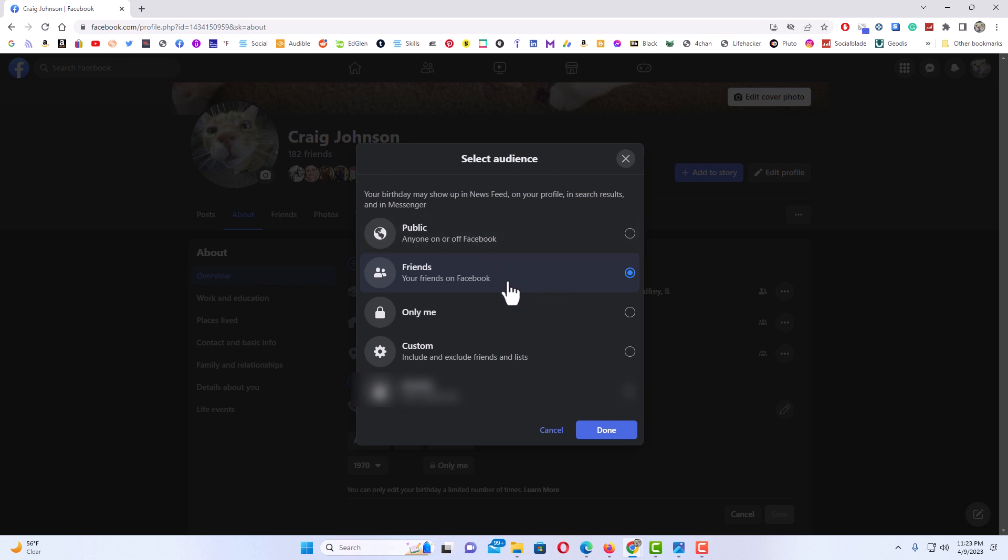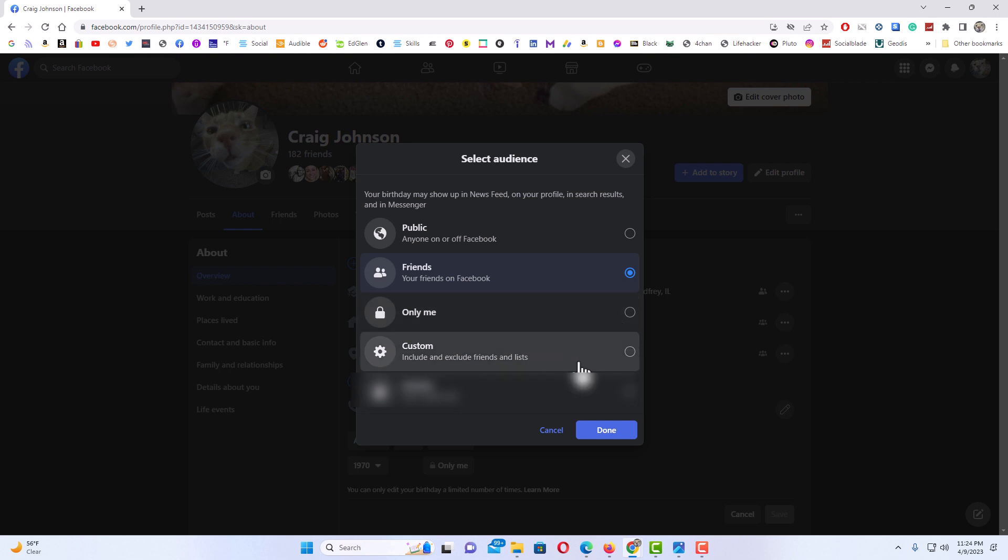You could turn it off to where only you can view it, or you could make a custom list where only particular friends can see it. I'm going to hit cancel and leave mine on friends.